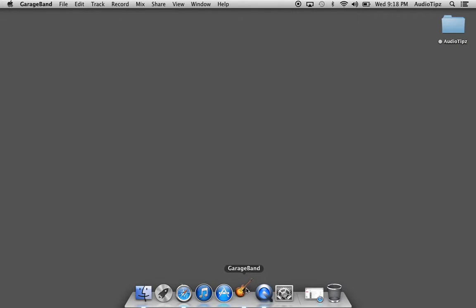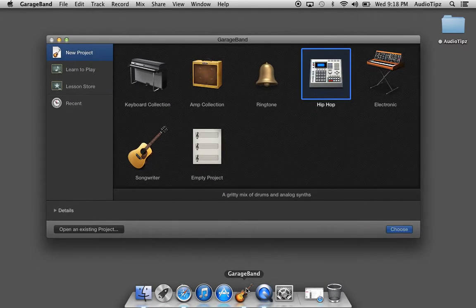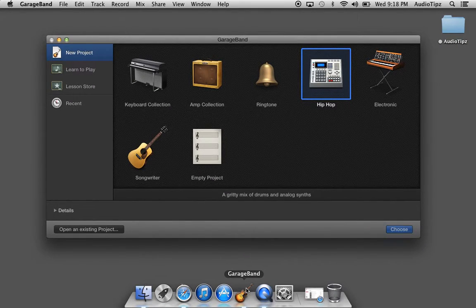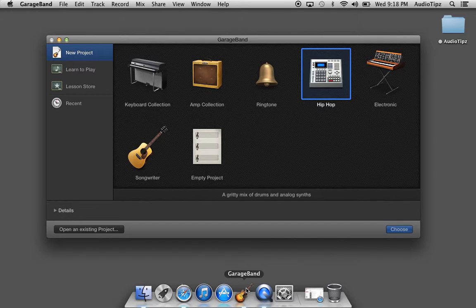Hey what's up guys, welcome to Audio Tips. In today's tutorial, I'm going to show you guys how to open up the hip-hop template inside GarageBand. I love this template.